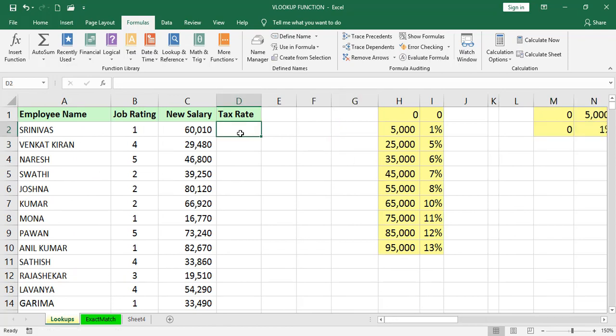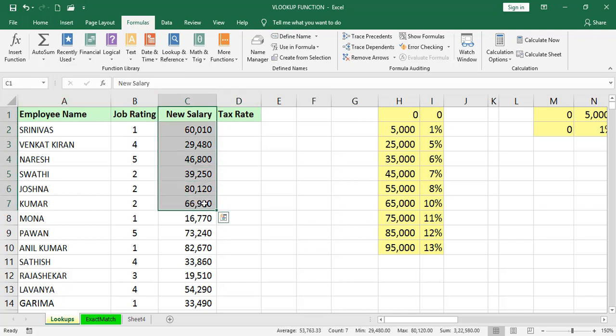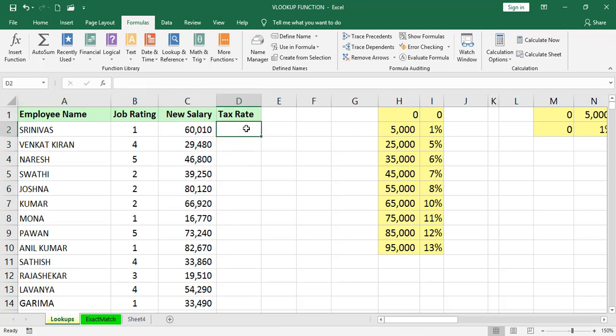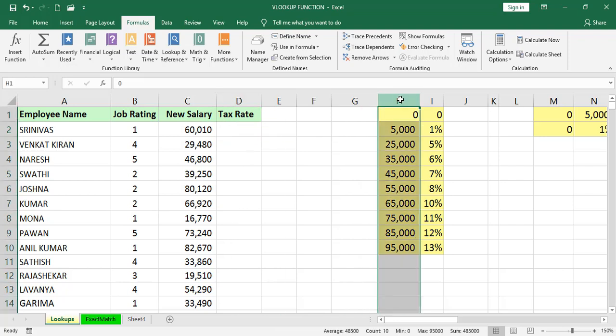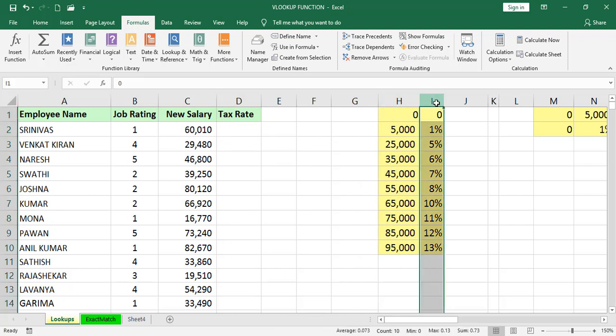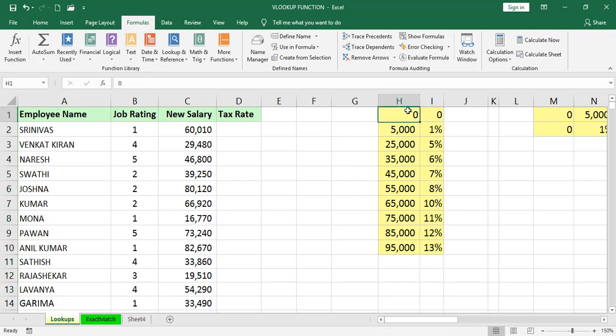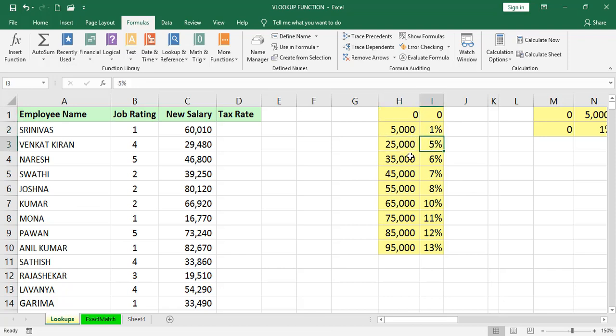Here we have few columns like employee name, job rating, and salary. For these salaries, I want to find tax rates. In the first column, salaries. In the second column, we have the tax rates. Normally, if the salary is 0, it's 0% tax. If it is 5,000, 1% tax. 25,000 is 5%, 35,000 is 6%. But if you are observing, the salaries are not exact.